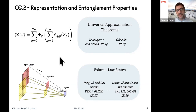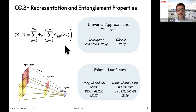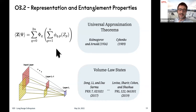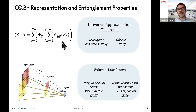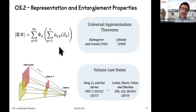We now know many interesting properties of these neural network states. From the general machine learning literature — from the work of Kolmogorov and Arnold — we know that any high-dimensional function, including wave functions, can be written in the form of a two-layer neural network. This is the universal approximation theorem: in principle, there exists a neural network that represents an arbitrary wave function. The catch is that the nonlinear functions involved are typically hard to compute, so the exponential complexity can come back. But at least in principle, these representations exist.